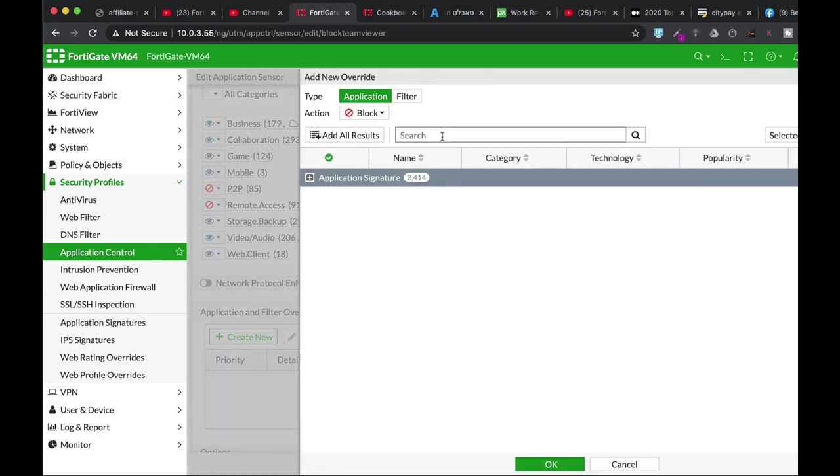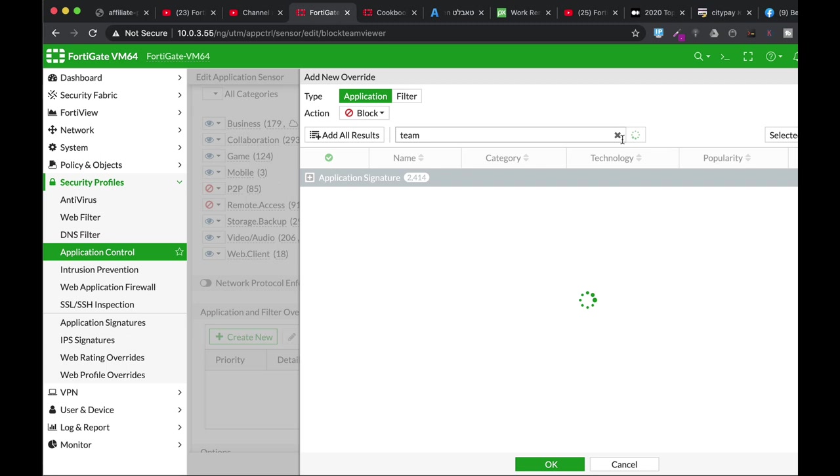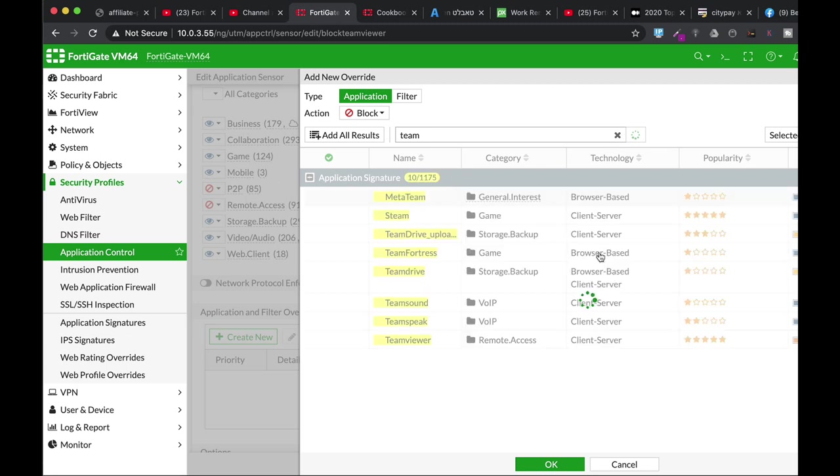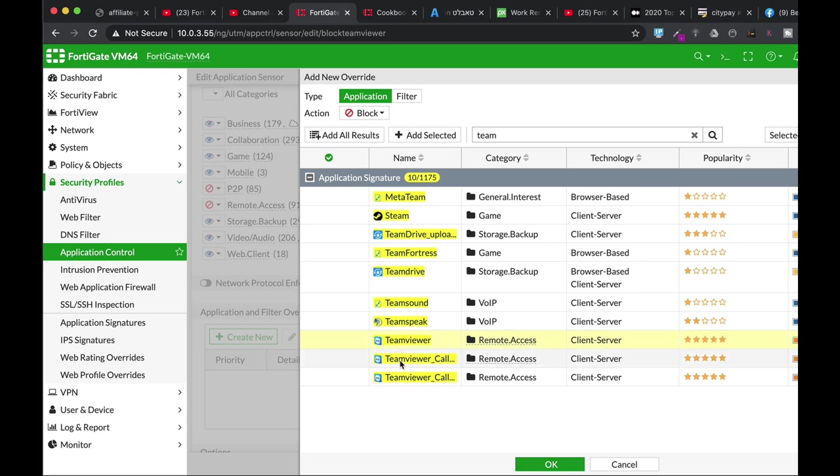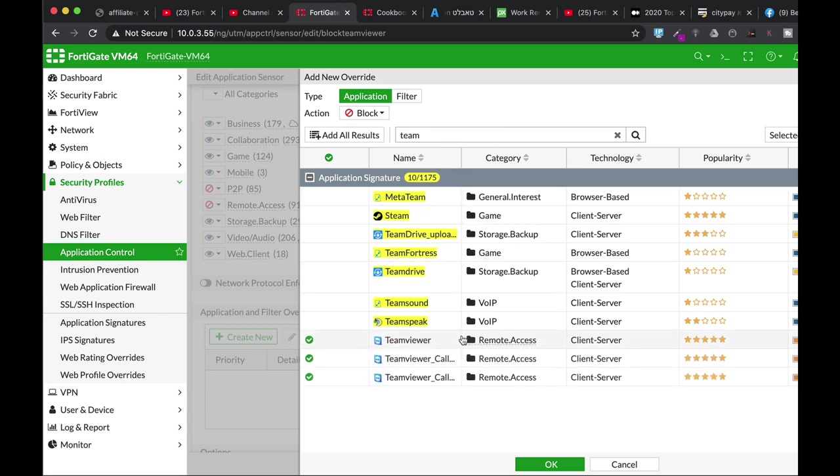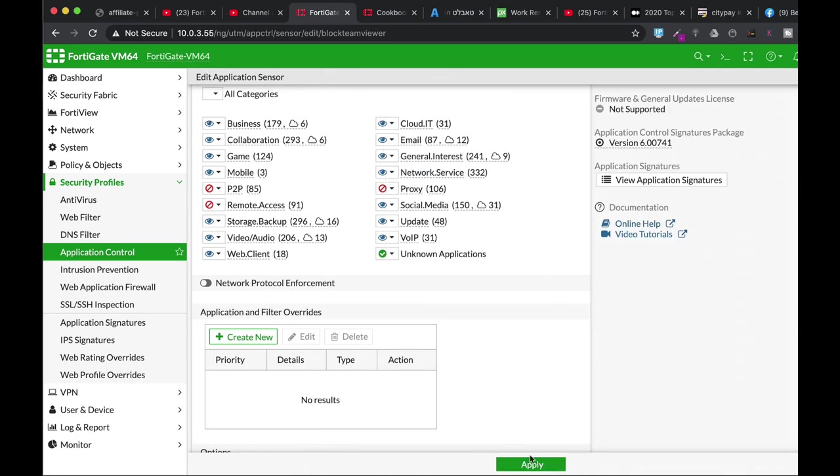look for TeamViewer. There we have it. Let's just add all selected.